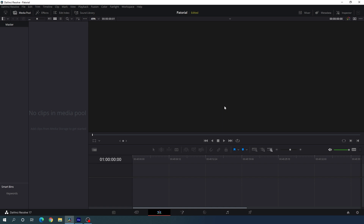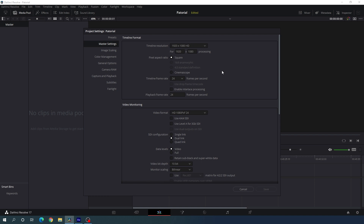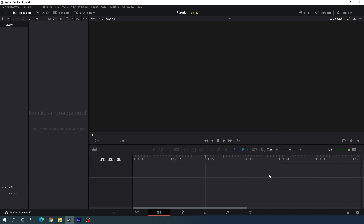Here we are in DaVinci Resolve 17 edit page. Before we get started we have to do some basic settings, so click on the settings button in the corner and set the size of this project to 1920 by 1080. You can select 4K resolution as well. Now we have to select a frame rate — I'm using 30 frames per second, but you can select any frame rate you like. Then click save.